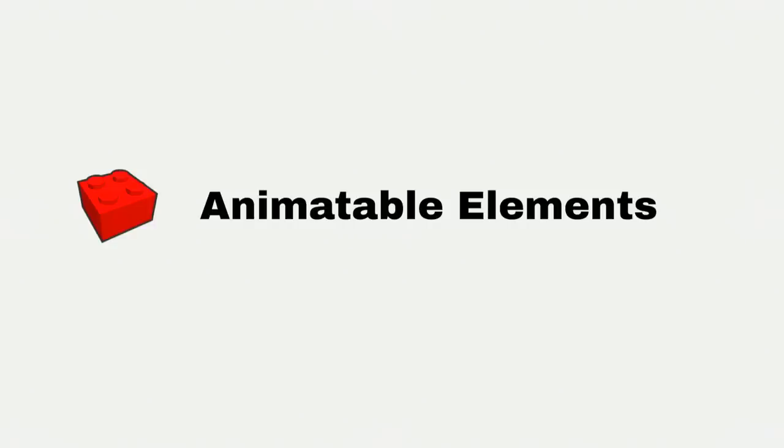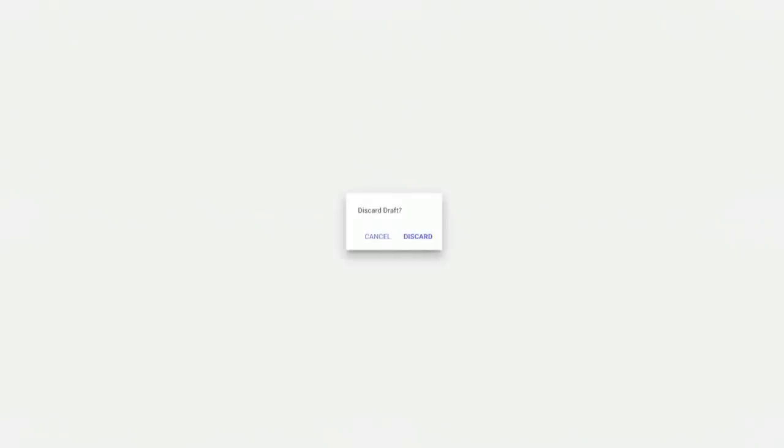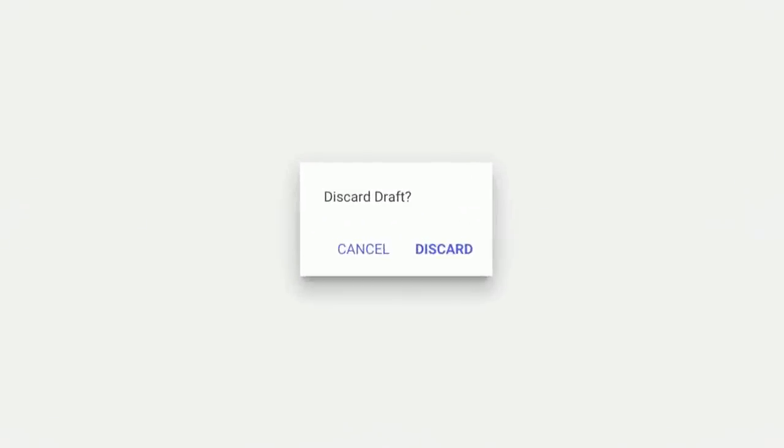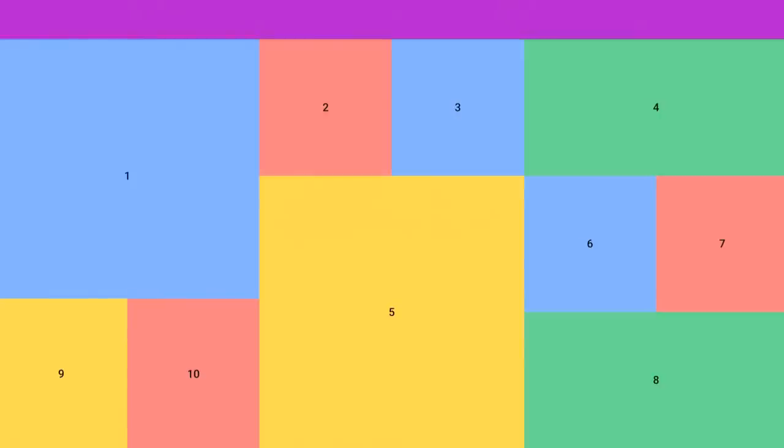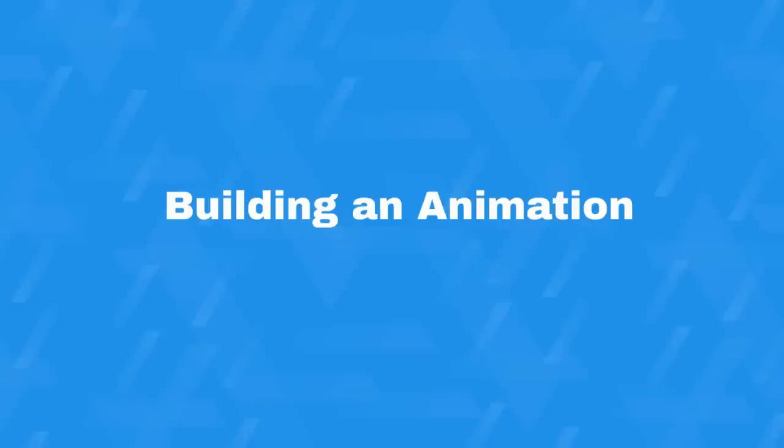And we call the animation target the animatable element. So it could be a dialogue, which is animated in different ways. Or just like a regular element can be composed of different elements, one animatable element could have child elements that are also animatable elements. In our example, this whole view is a single animatable element.